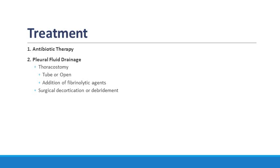Antibiotic therapy and drainage of the empyema is imperative to management of this condition. Antibiotic therapy will sterilize the cavity and assist in treatment of the underlying infection.